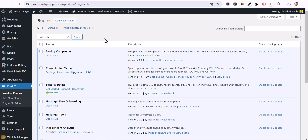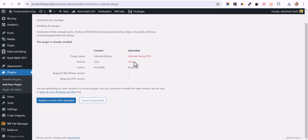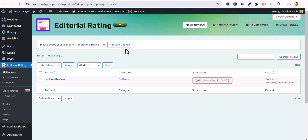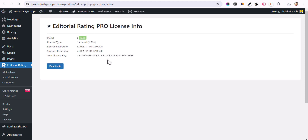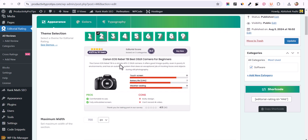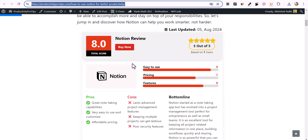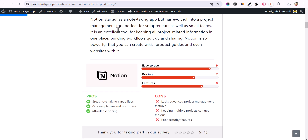To install the pro version, go to the dashboard, Plugin section, click 'Add New Plugin', then 'Upload Plugin'. Choose the plugin file and install it. You'll see 'Editorial Rating Pro' — replace the current plugin, then go to the plugin installer. Activate the license under Editorial Rating settings, enter the license code, and click Activate.